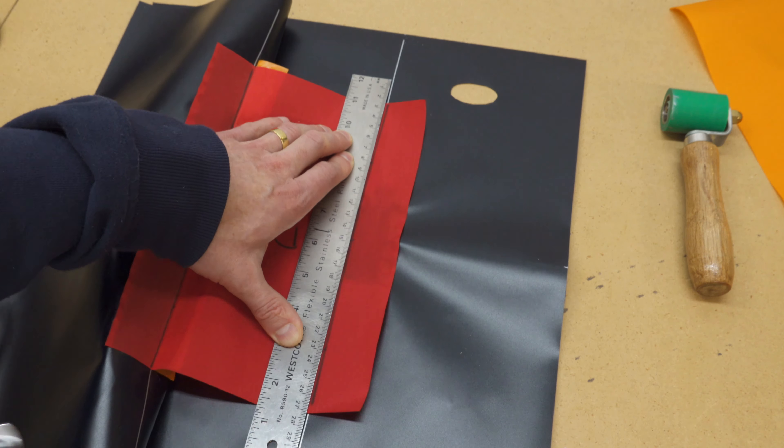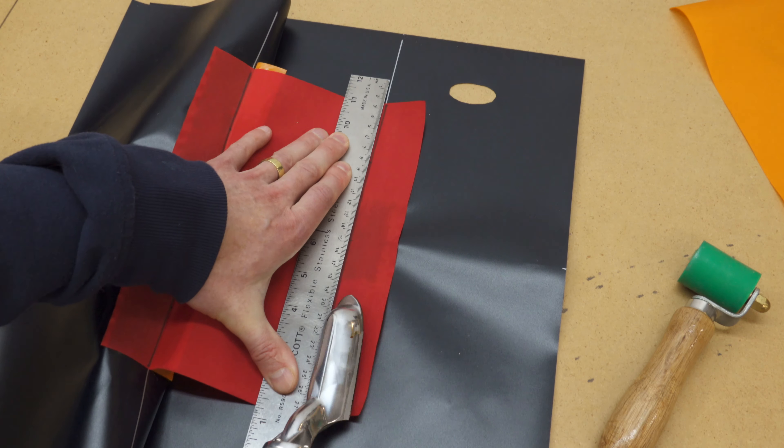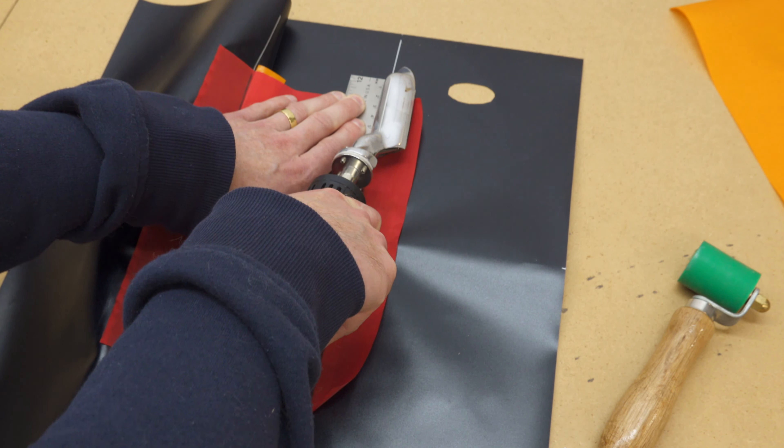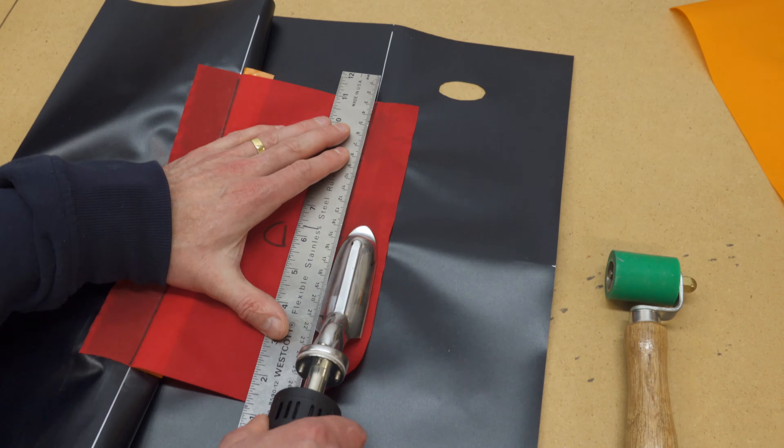Tack it in place and weld it down with a reinforcing strip the same way you did on the other side.